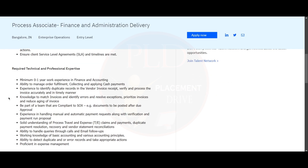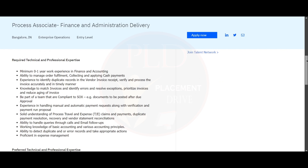Now let's see the technical and professional expertise required for this role. You need to have a minimum of zero to one year of experience in finance and accounting, and you should have the ability to manage order fulfillment, collecting and applying cash payment.